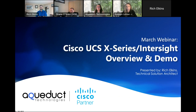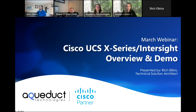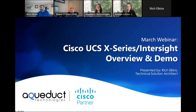We're thrilled today to have Rich Elkins from Cisco joining us to present. Rich, I'll hand it off to you if you'd like to introduce yourself to the group. Thanks, everyone. Thanks for starting your day with us. My name is Rich Elkins. I'm a data center solutions architect here at Cisco. I've been doing this for seven years covering the Northeast, so I probably work with you or your peers today. Looking forward to getting started.